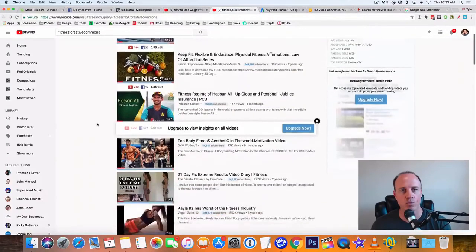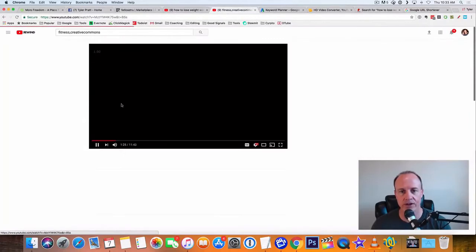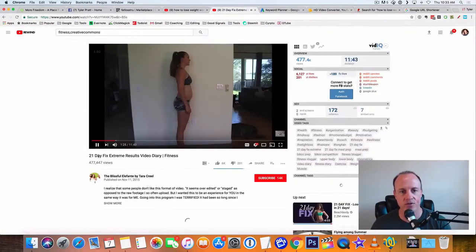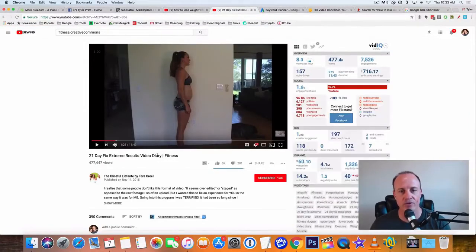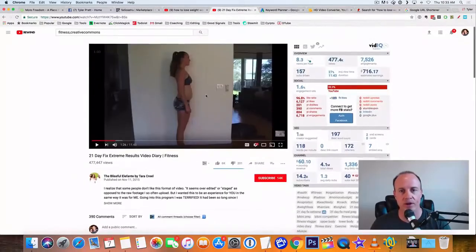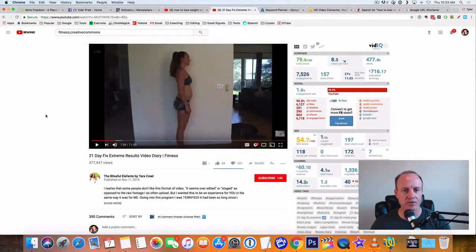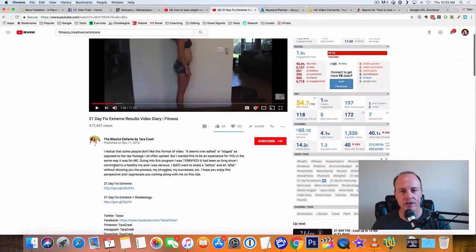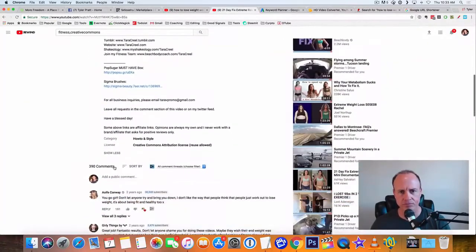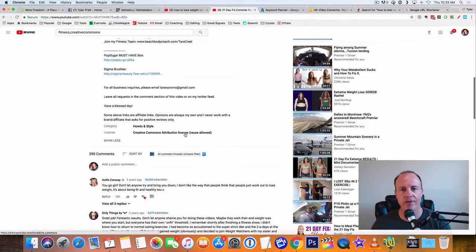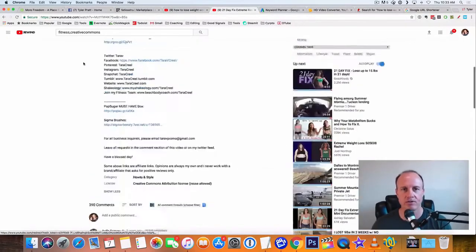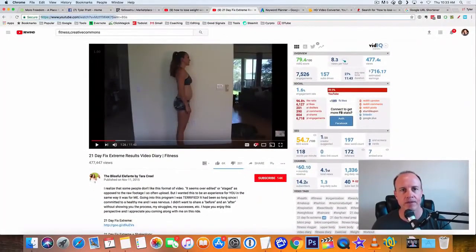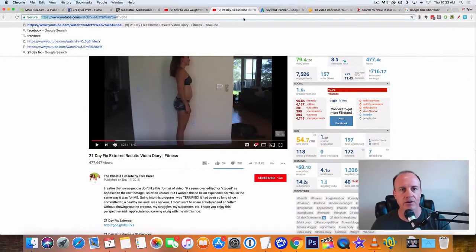So what I'm going to do is go down here. I found another great video right here. This is 21 day fix extreme results. So this is a girl that published her videos. And if we look inside of the description here, it says license creative common attributes license, reuse allowed. So what we're going to do is we're going to copy this link up here in YouTube.